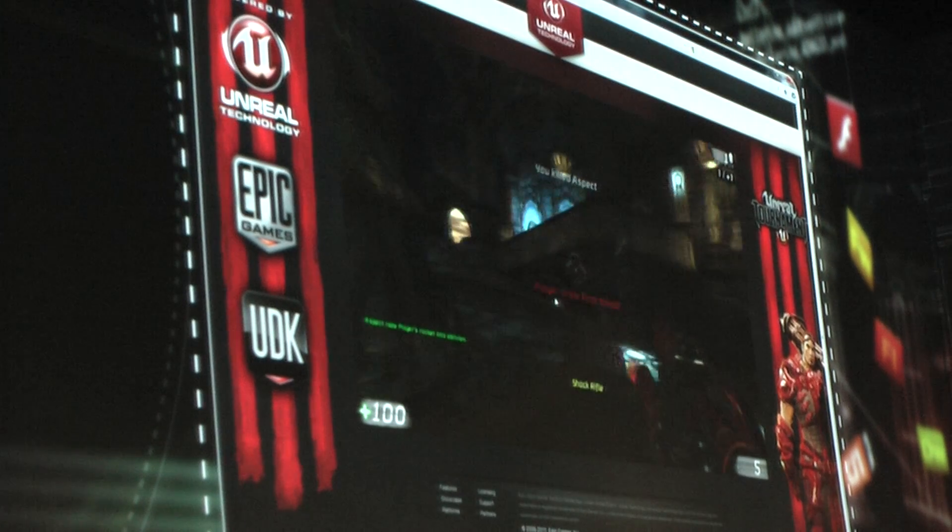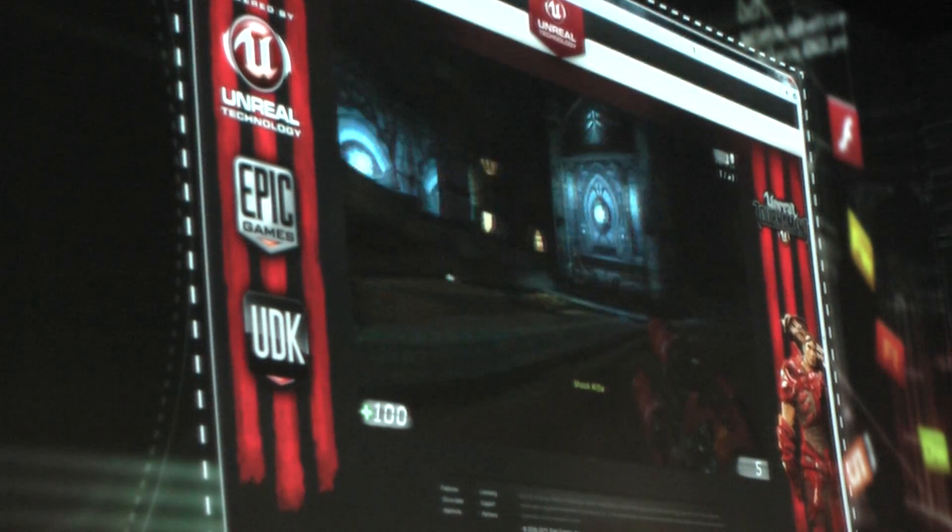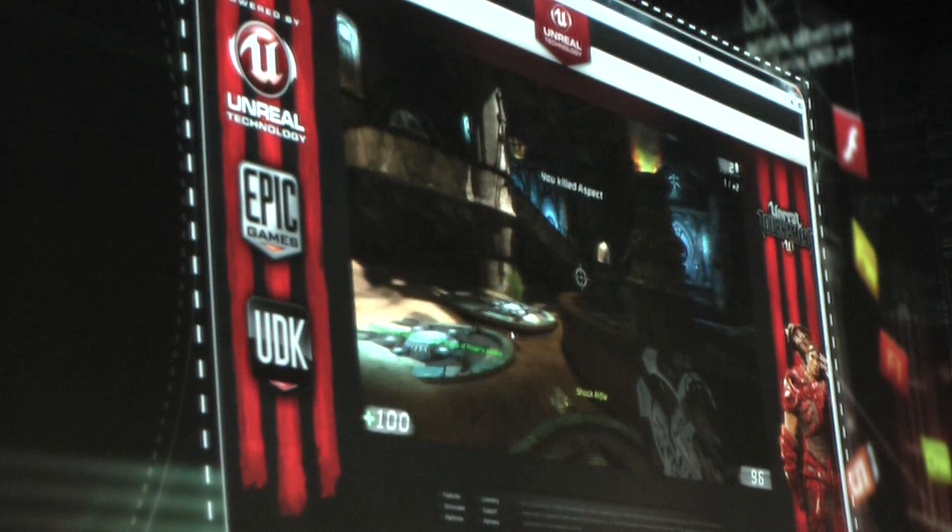So what do you guys think? It's pretty amazing, huh? We are definitely excited to be working with Epic to deliver this new wave of fidelity and quality for the web.